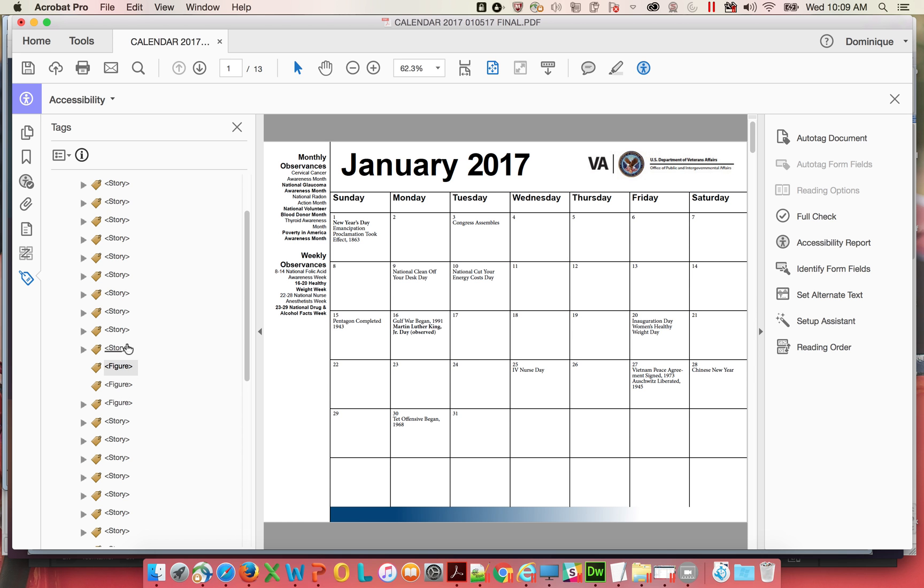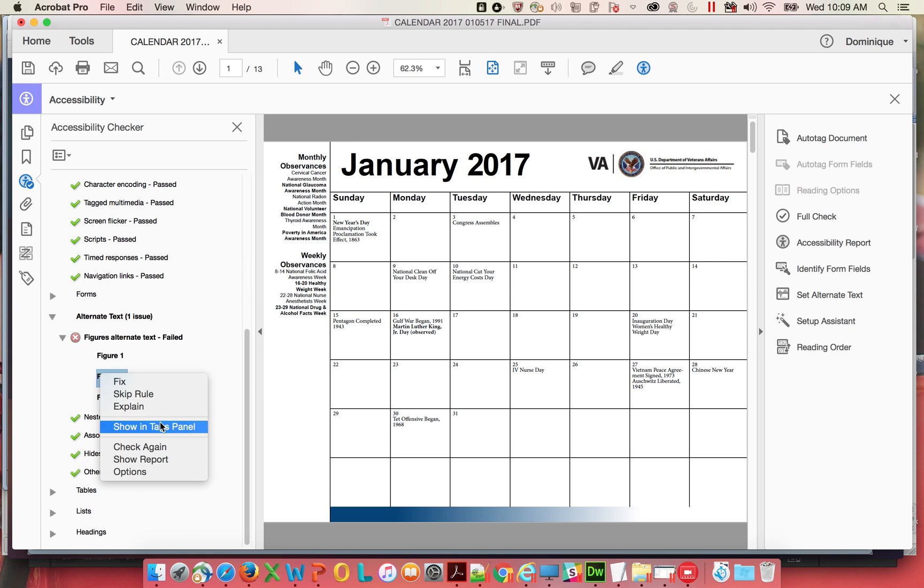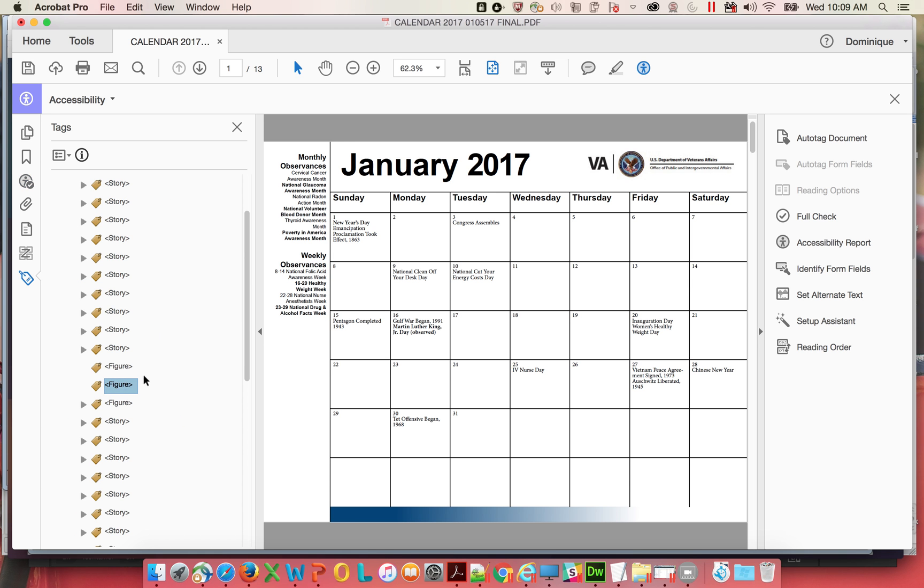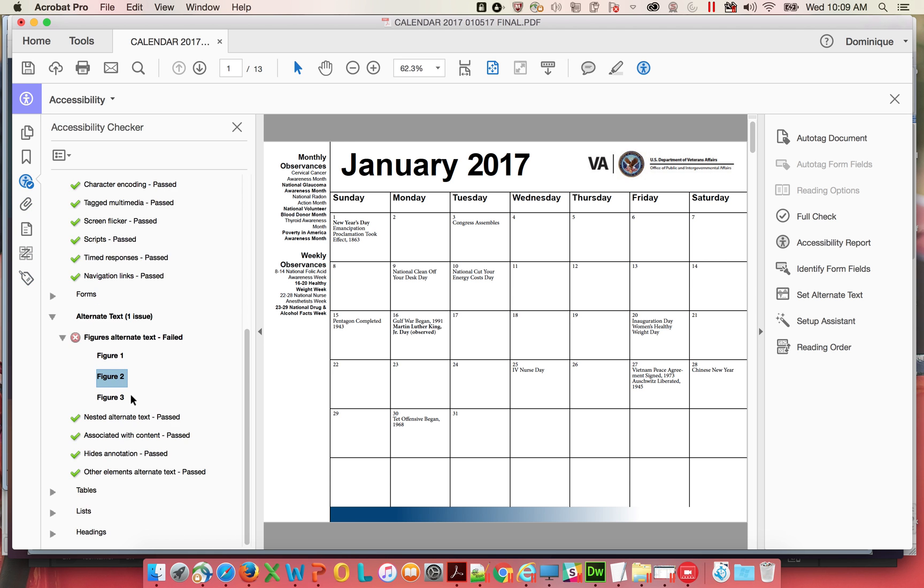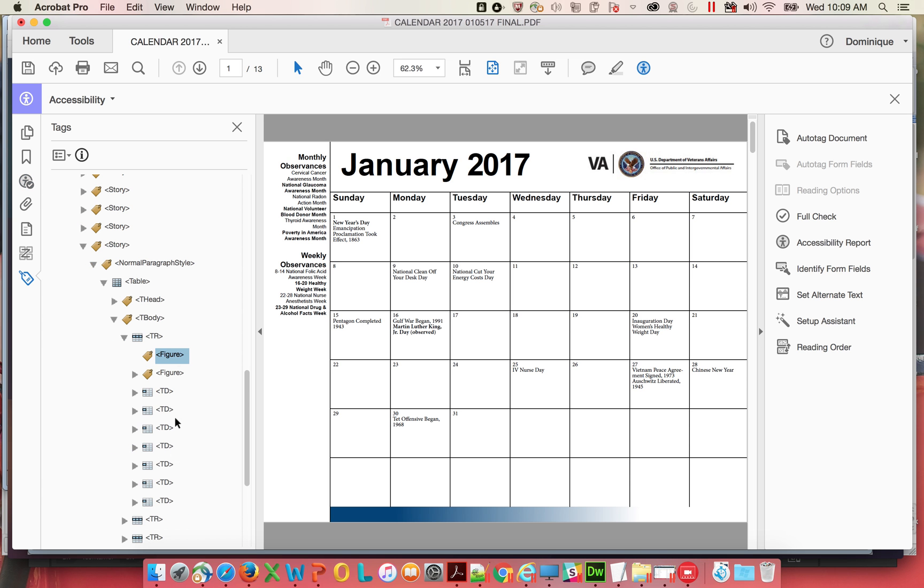If you right click and you go to Show in Tags Panel. One, two, there's probably another one. Show in Tags Panel. Two, that's the second one. Show in Tags Panel. Three.